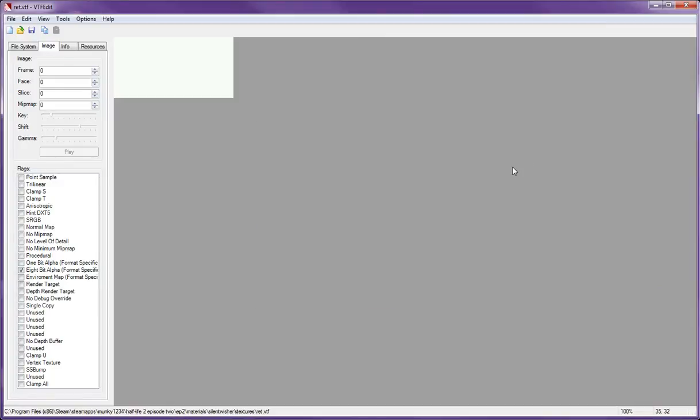This texture should work in your Hammer now. It should be easily found by, like for example, if you're searching for mine, maybe Silent Weshure Textures slash Rhett or just Rhett.